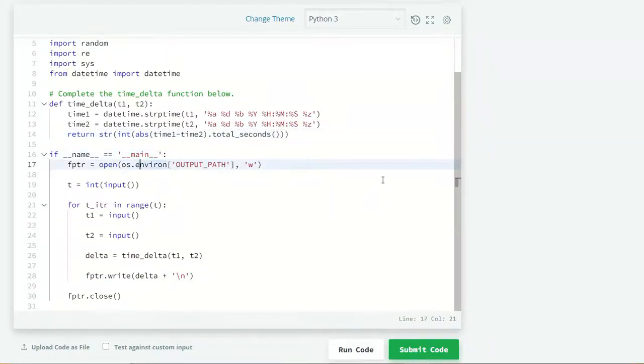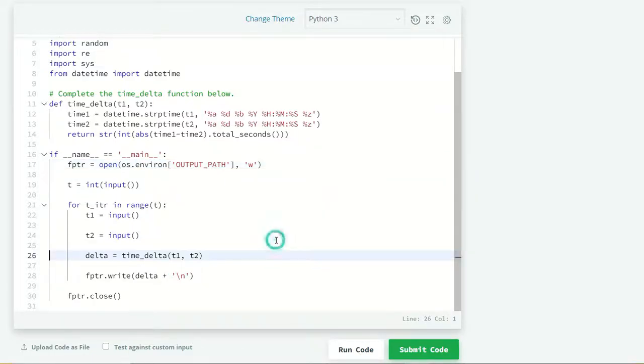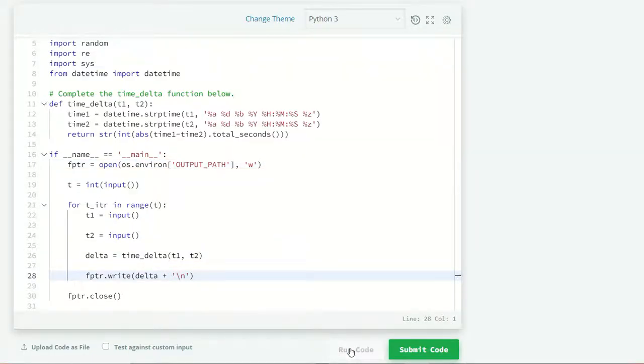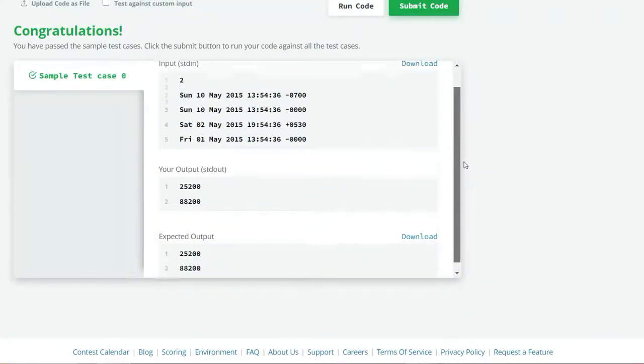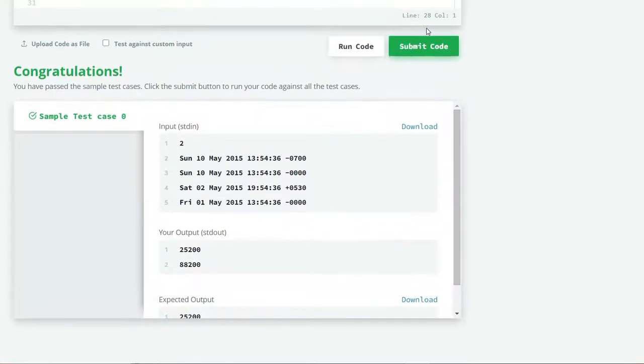Now let's run our code and see what we get. Here our sample test case 0 is successfully run. So let's submit our code.